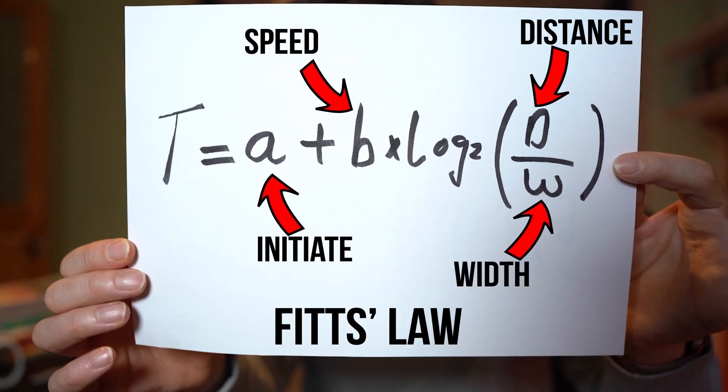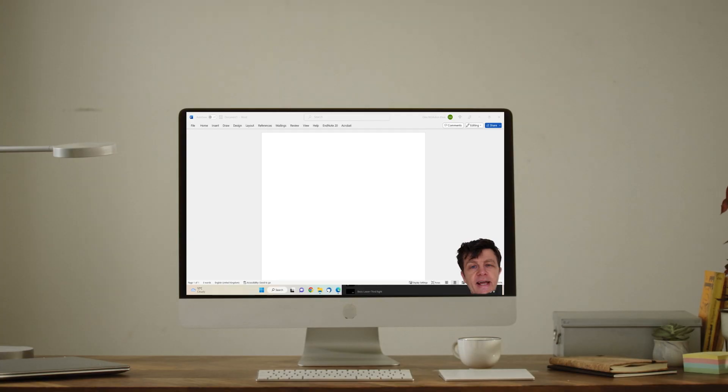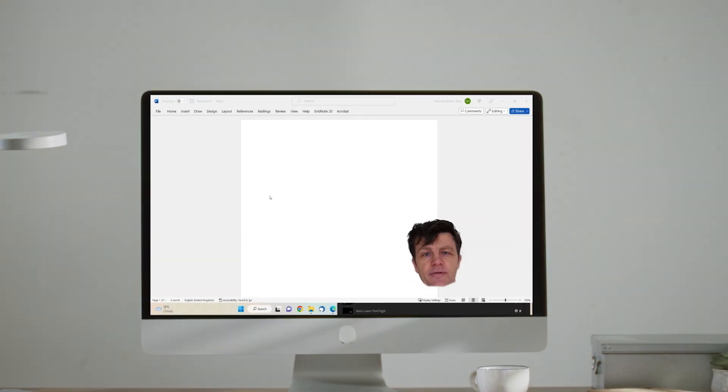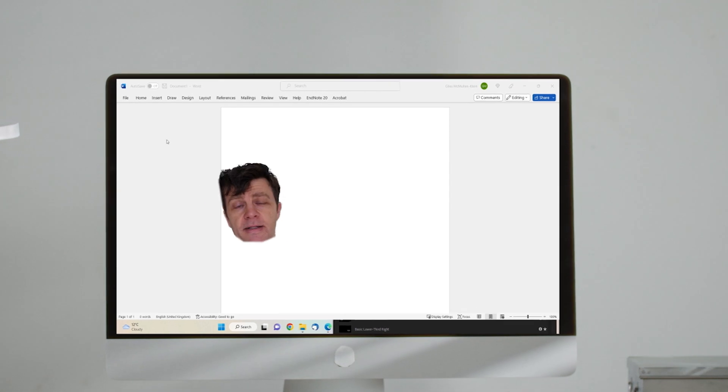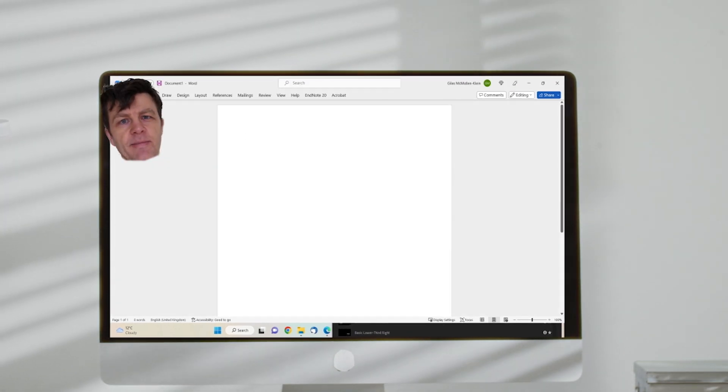W is the width of the target. So it's saying that the further you have to move the mouse, and the slower you do it, the longer it will take — which isn't a great surprise. But it can take three seconds or more just to get from here to here. That's extremely slow. Keyboard shortcuts take between 300 and 500 milliseconds — that's up to 10 times faster.